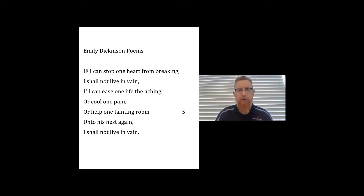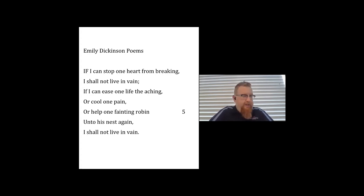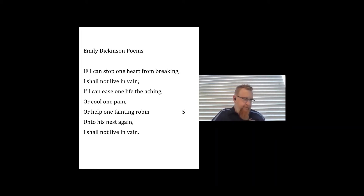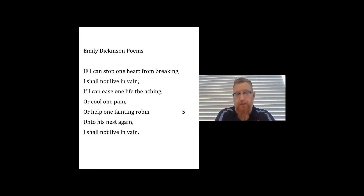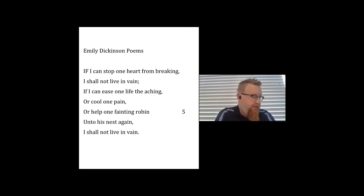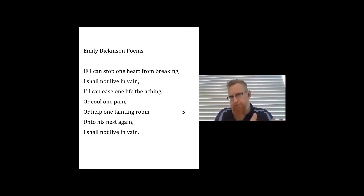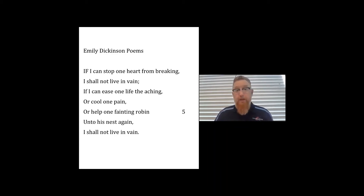Let's talk about what exactly she's discussing. 'If I can stop one heart from breaking, I shall not live in vain.' Who is speaking? Students say: Emily, her, the author. Correct — this does seem to be Emily speaking in her own voice. She uses first-person pronouns, which leads you to believe this is her actually talking.